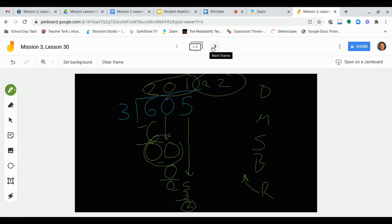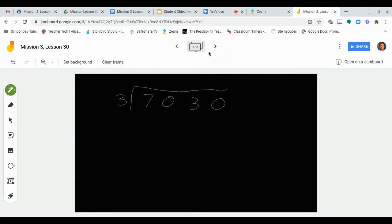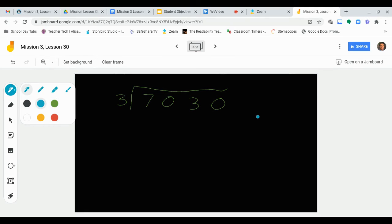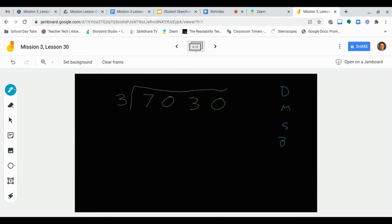Let's take a look at one more together. This is now 7030 divided by 3. I'm just going to write off to the side: Divide, Multiply, Subtract, Bring Down, Repeat — just as reminders for the steps. Notice there's a couple of zeros in this one, but that's okay. We can handle this.